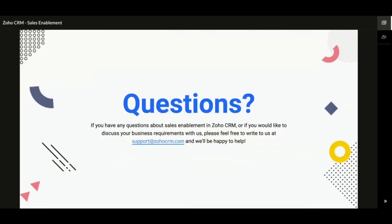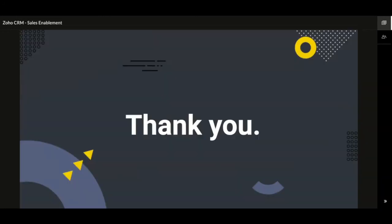If you have any other questions related to any functionalities of Zoho CRM, feel free to email us at support@zohocrm.com and our support team would be glad to have your queries addressed. Thank you again for taking the time to listen to this webinar. My name is Arun — keep exploring Zoho CRM and I look forward to presenting another interesting topic very soon to all of you.